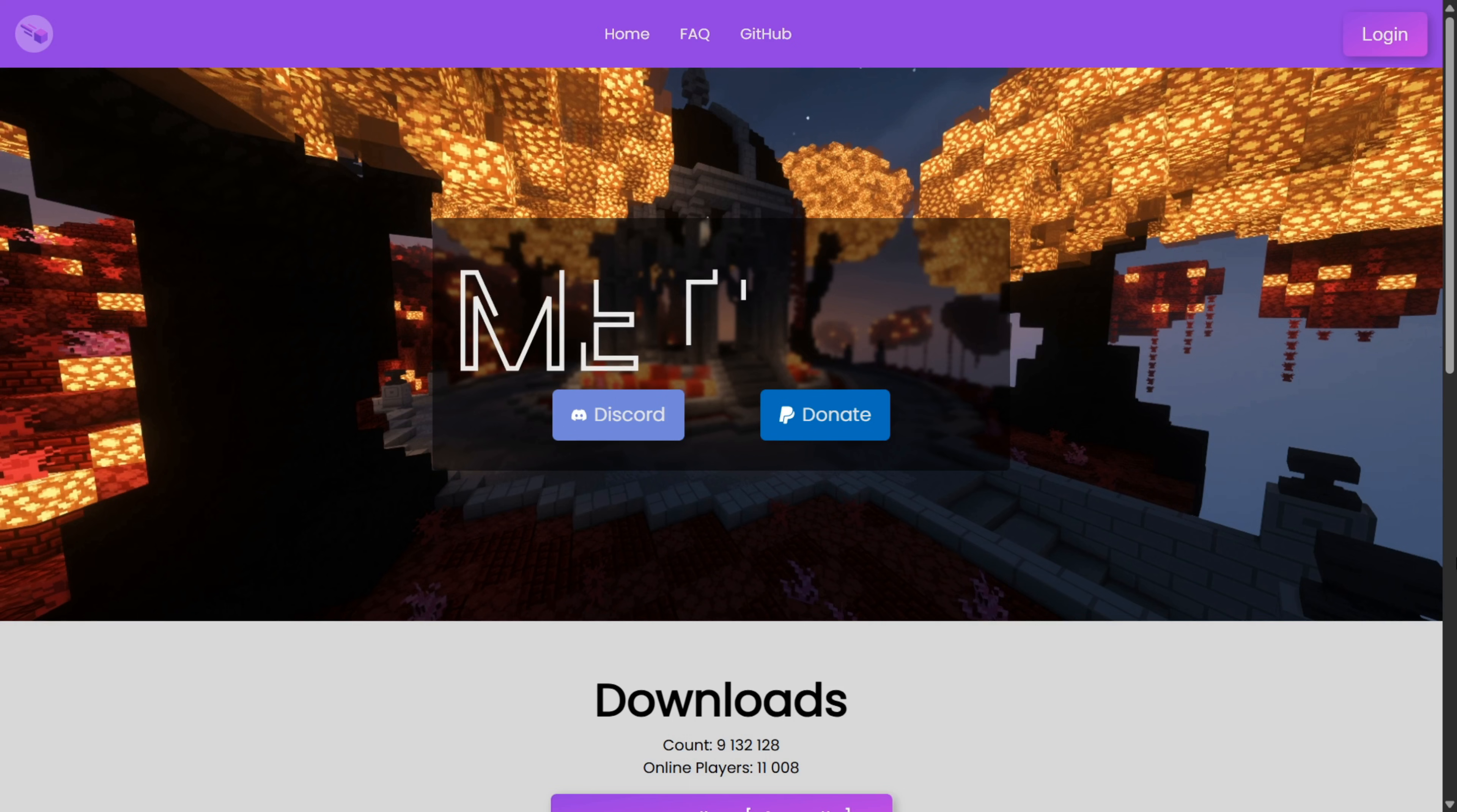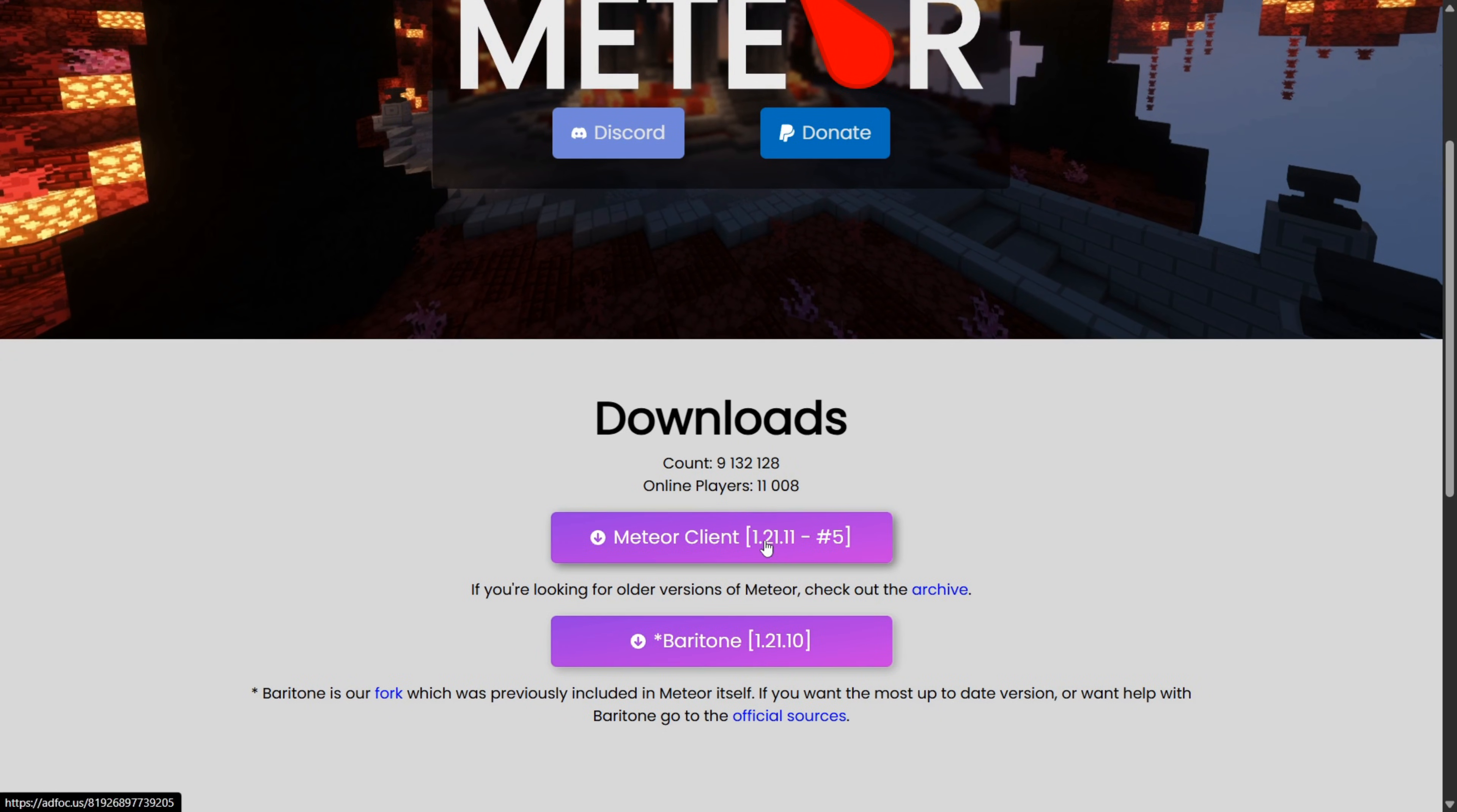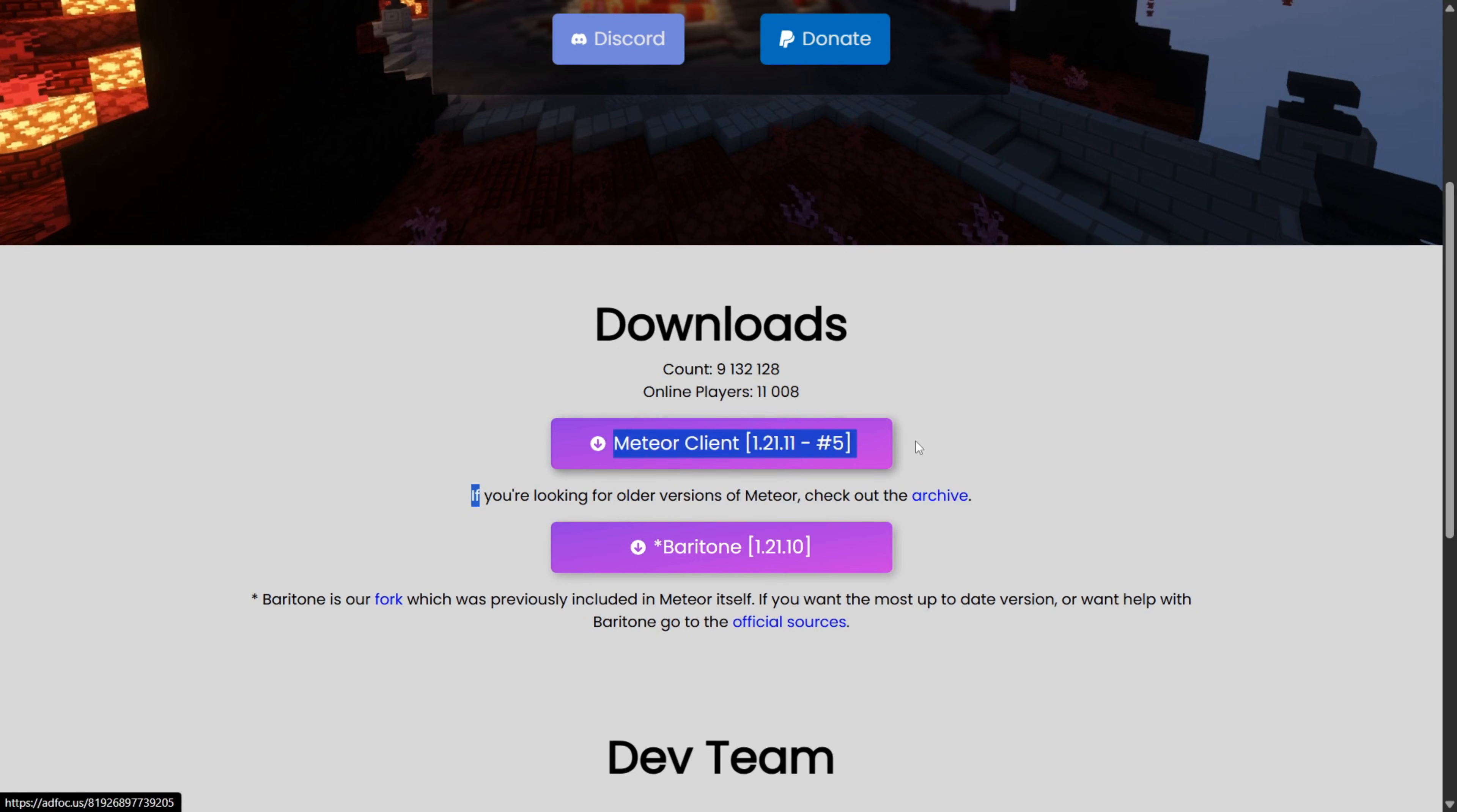So to get it, you want to head over to their official website, which is going to be linked right down in the description below.